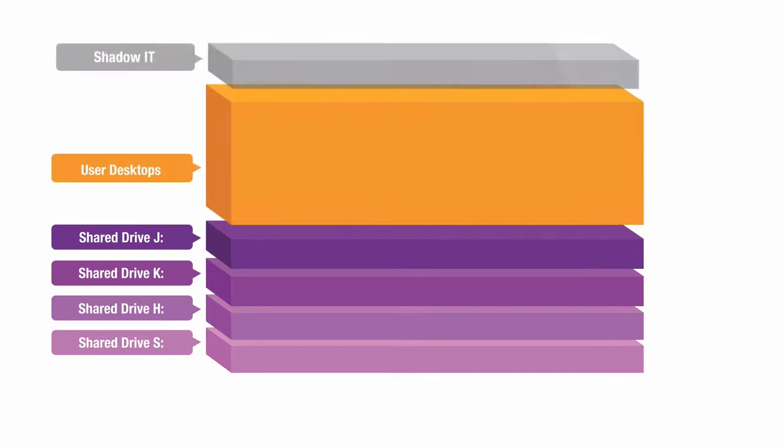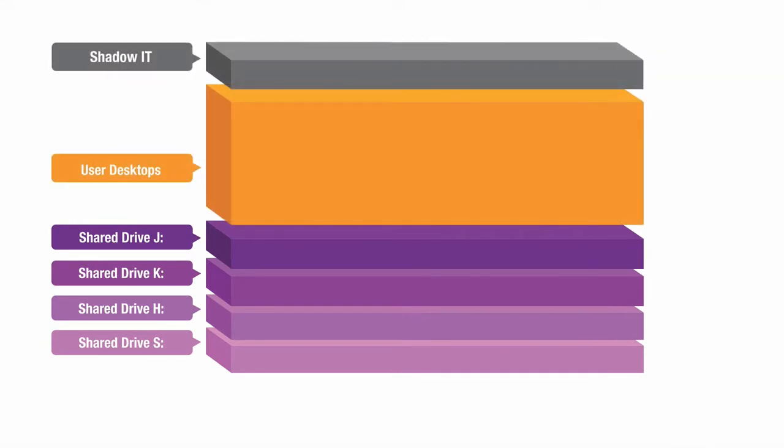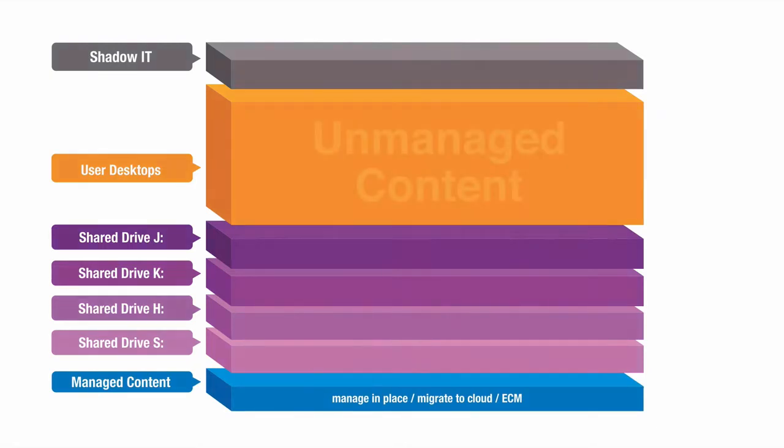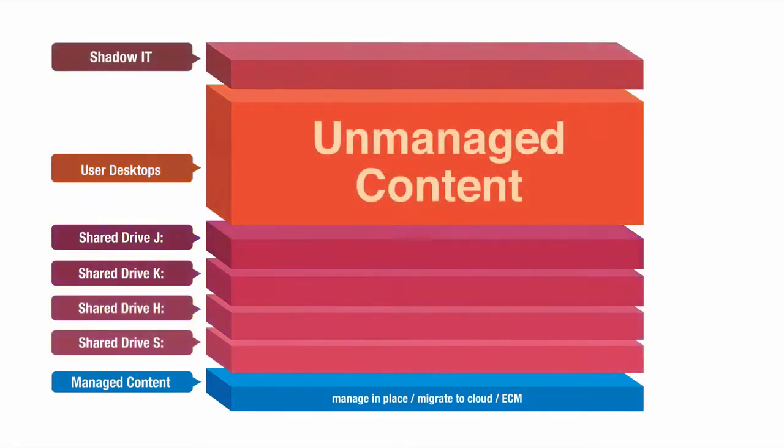Right now, unstructured data accounts for 80 to 85% of enterprise content. People simply don't classify their data appropriately, which means actual managed content accounts for a mere sliver of the total enterprise content.